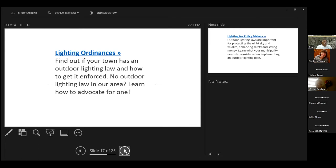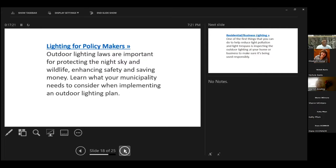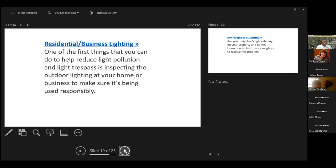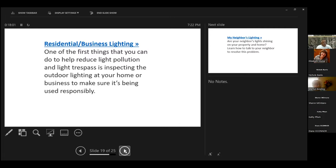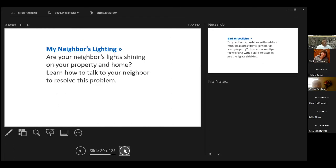If you don't have a lighting ordinance, this will help your town come up with one or maybe start down that street of finding policies that make a good idea. Do we really need all these lights on at the baseball diamond all night long for no reason? Residential business lighting. The aesthetics of businesses, the same idea can happen with light trespass and light pollution. You can talk to them about maybe making things that go into how they set up businesses.